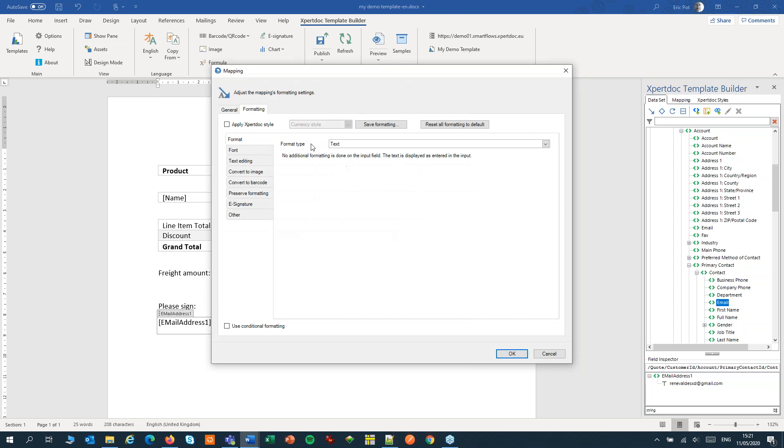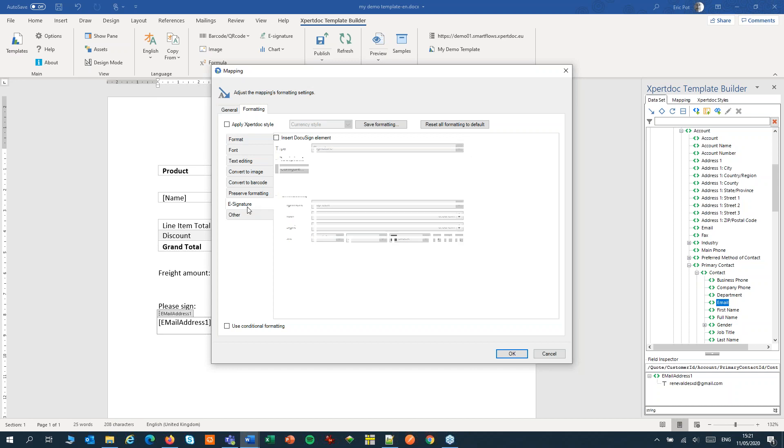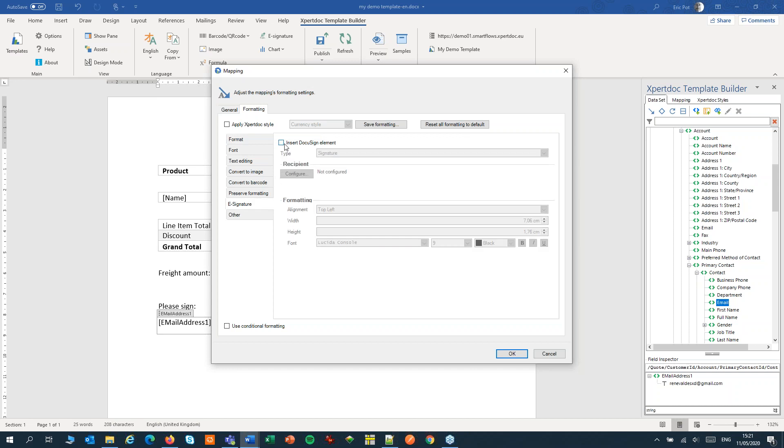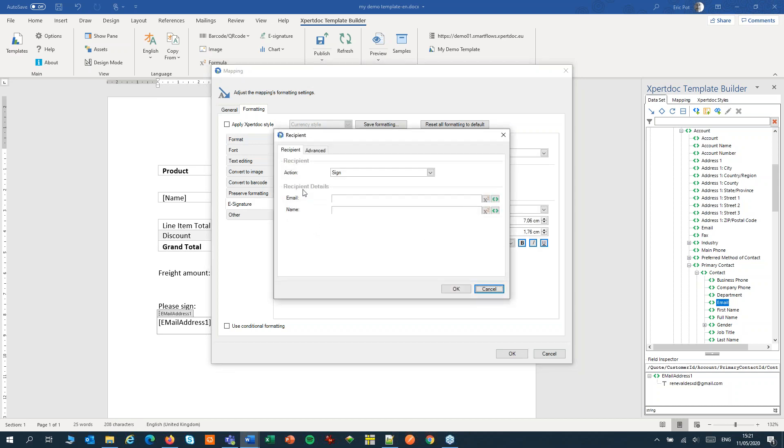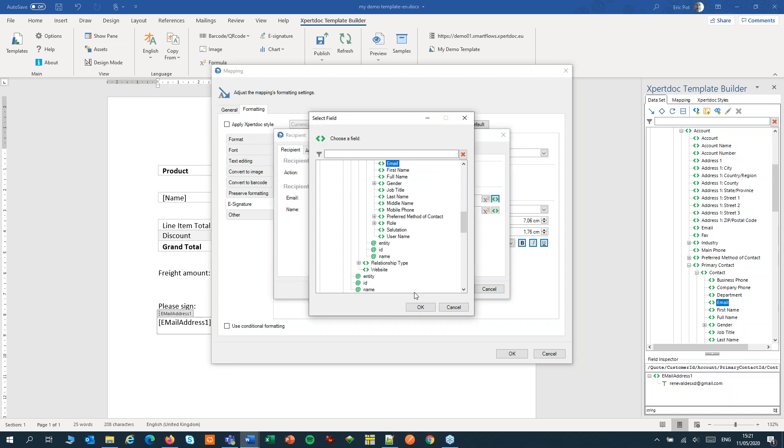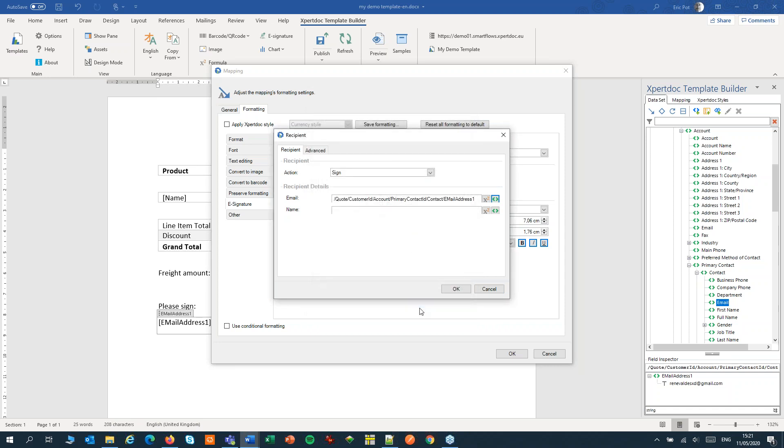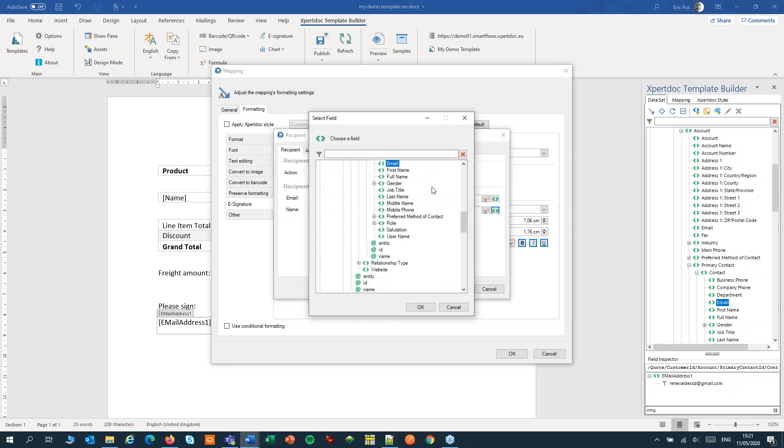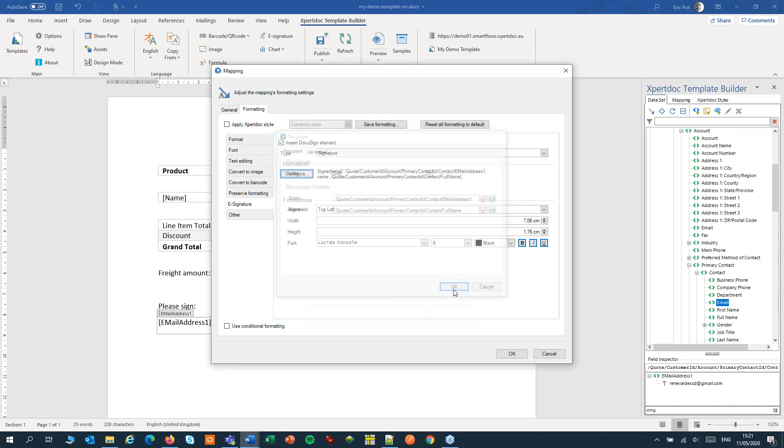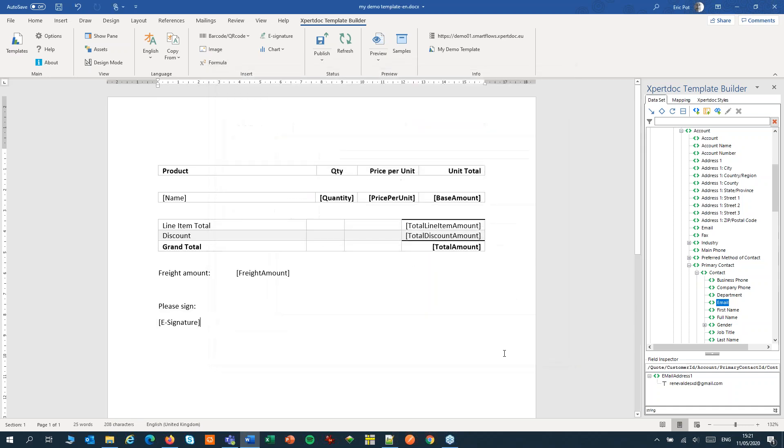We can now configure this field. Switch to e-signature, insert, insert and configure. Here we'll configure the recipient that needs to sign the document. So from our dataset we'll pick up the email address of the primary contact of our account. We'll also pick up the name of that person. Click OK, click OK and don't forget to publish your template.